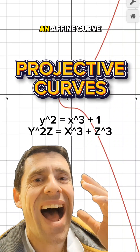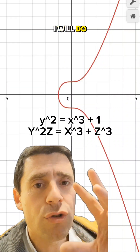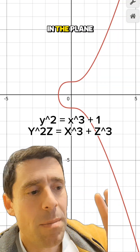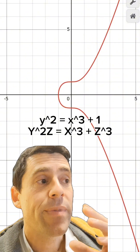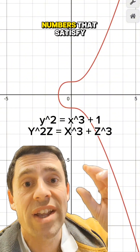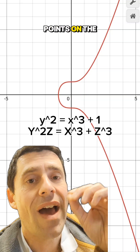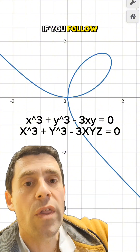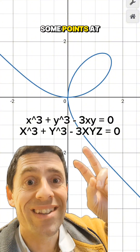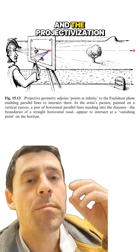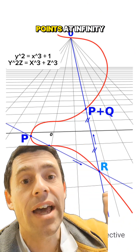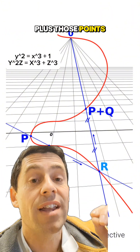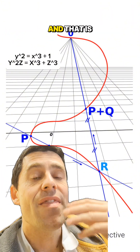So what is the projectivization of an affine curve? An affine curve is some curve in the plane given by some algebraic equations, and the solutions — numbers that satisfy those equations — are points on the affine curve. But sometimes, if you follow the curve to infinity, there should be some points at infinity that we're missing. The projectivization adds those points at infinity to the curve, so the projective curve will be the affine curve plus those missing points at infinity.